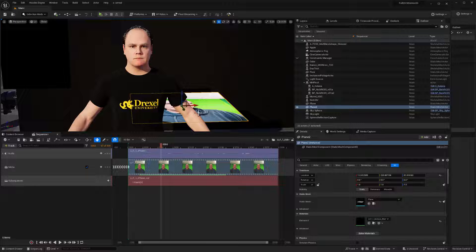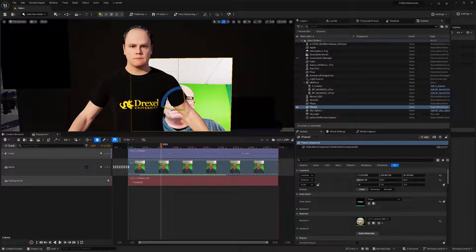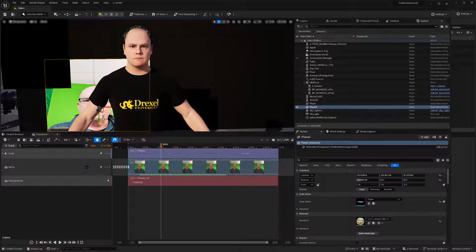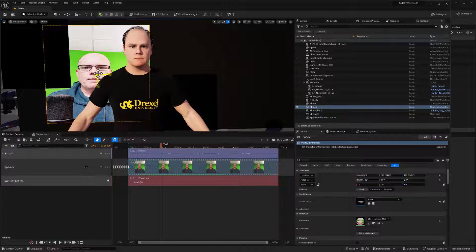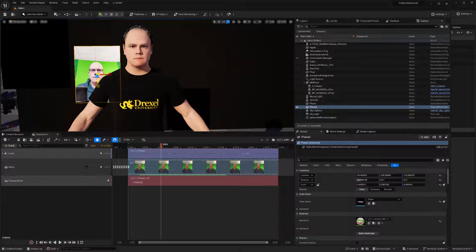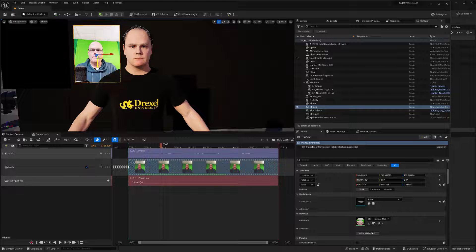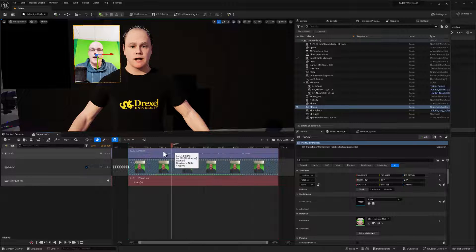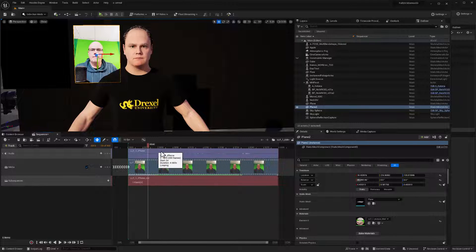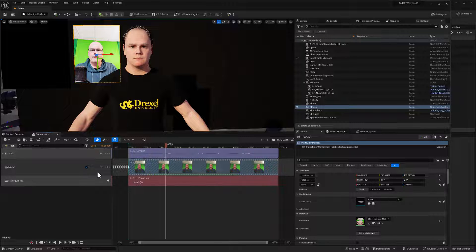And so we'll E rotate this into place and W move that over. And maybe we'll scale this down and we'll use all the axes. Maybe we just make it a little taller. Okay. And so now I can see the reference of that video with my playback.